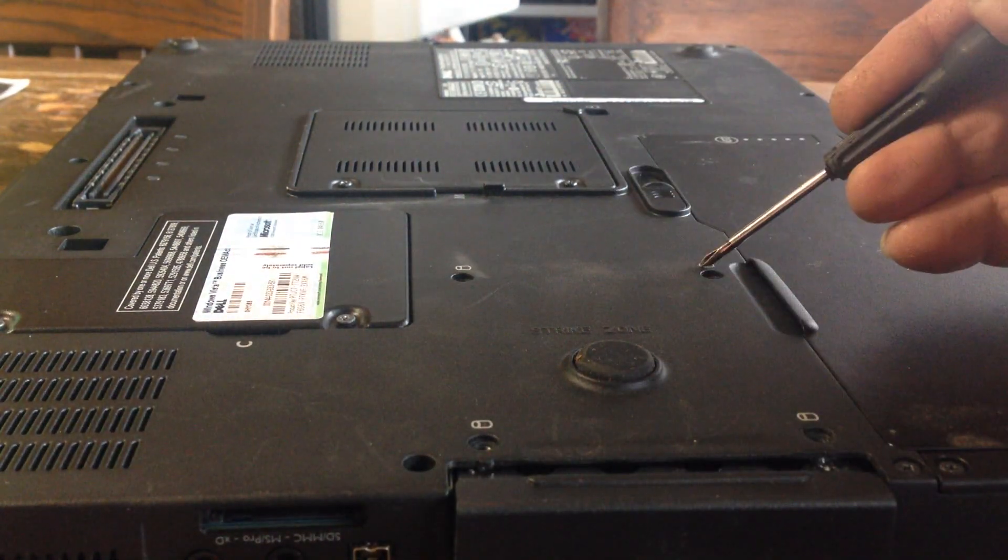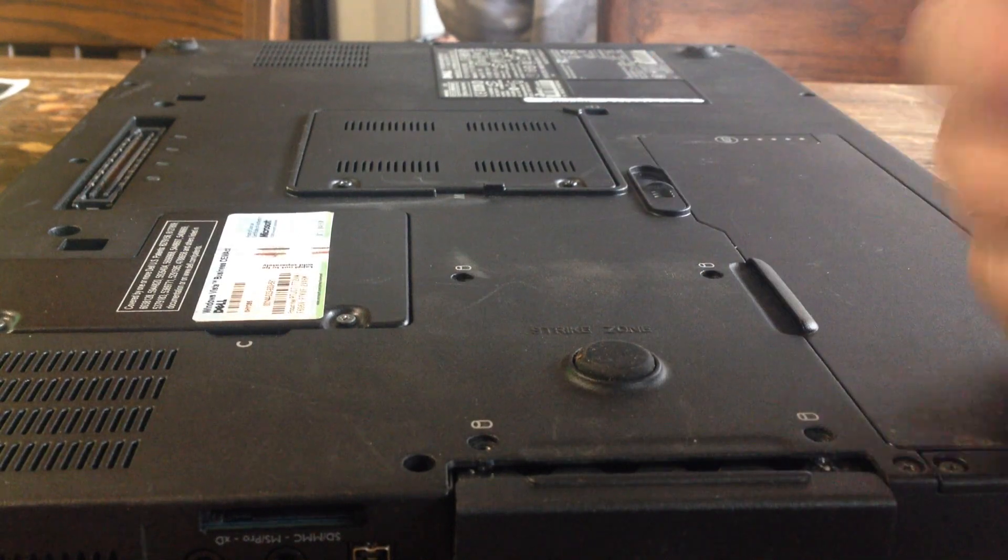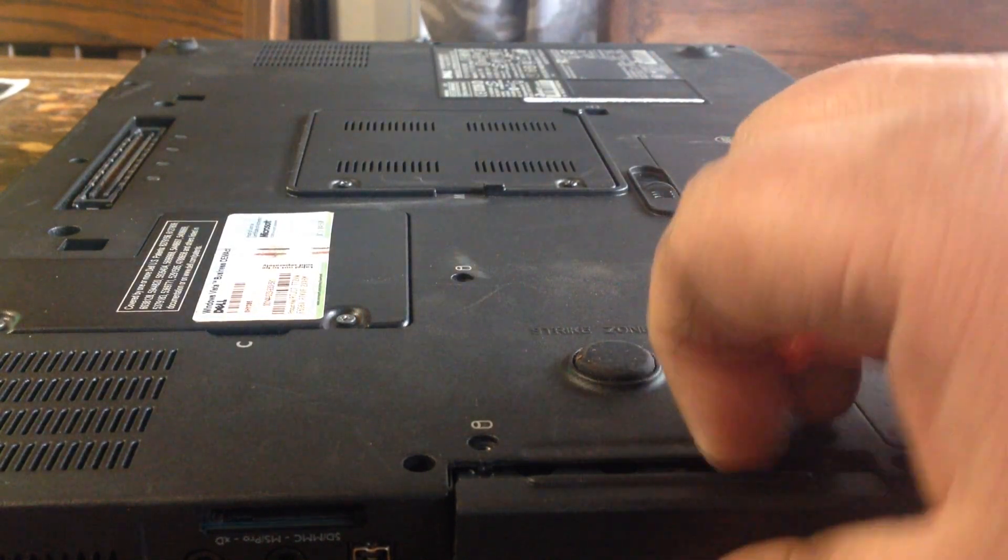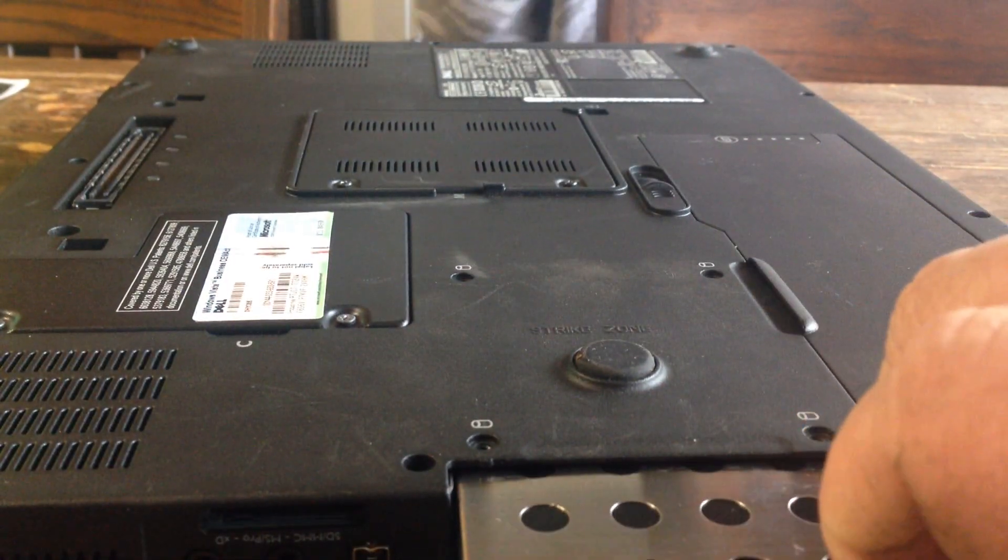Sometimes people put screws in here also. There are none in this one, but if you have trouble getting it out, check for those.